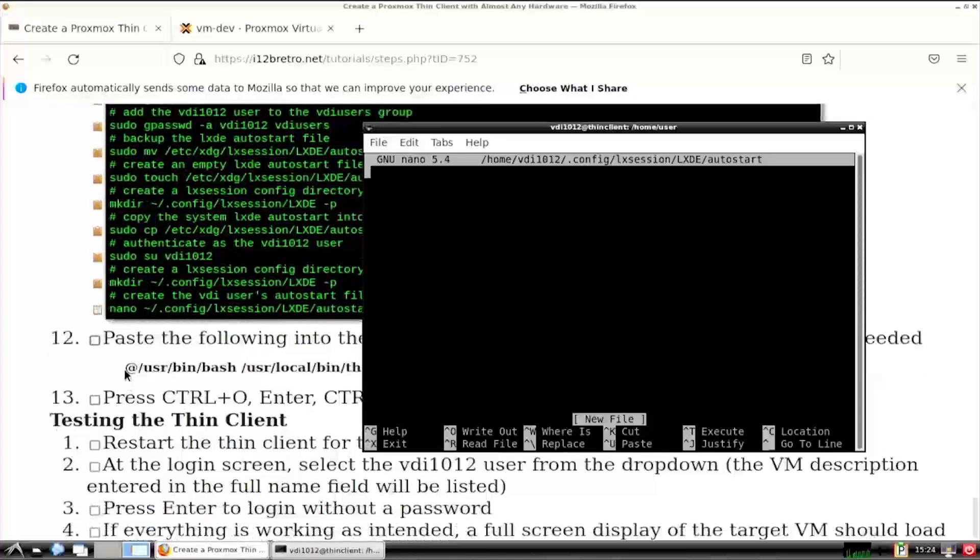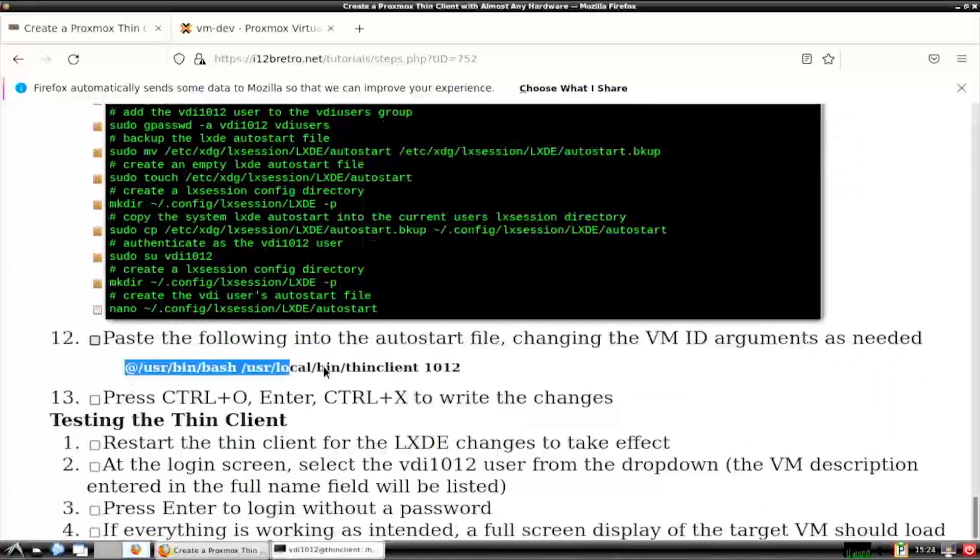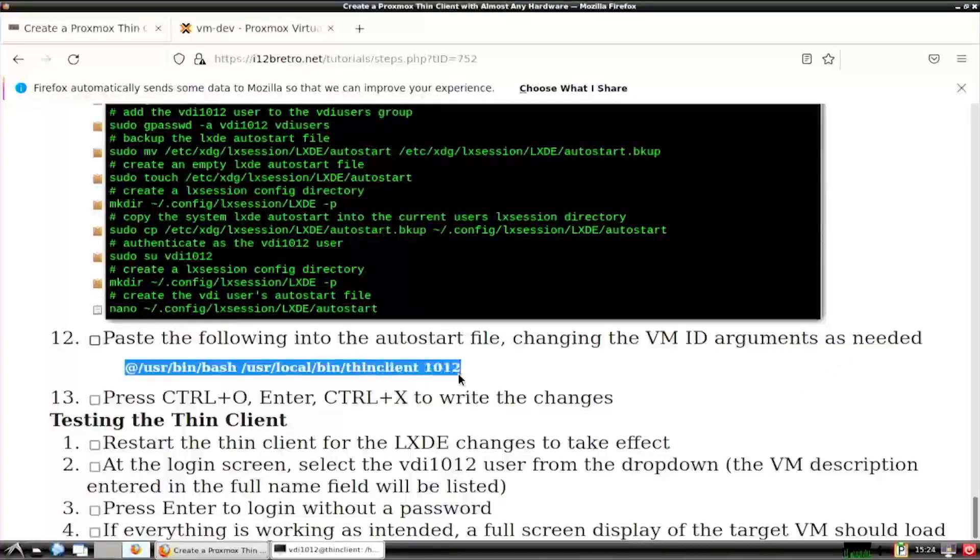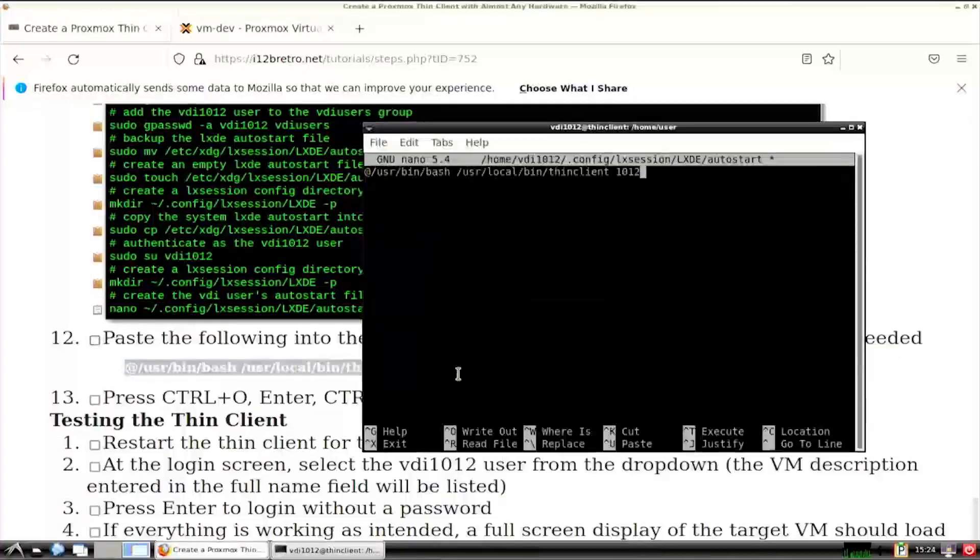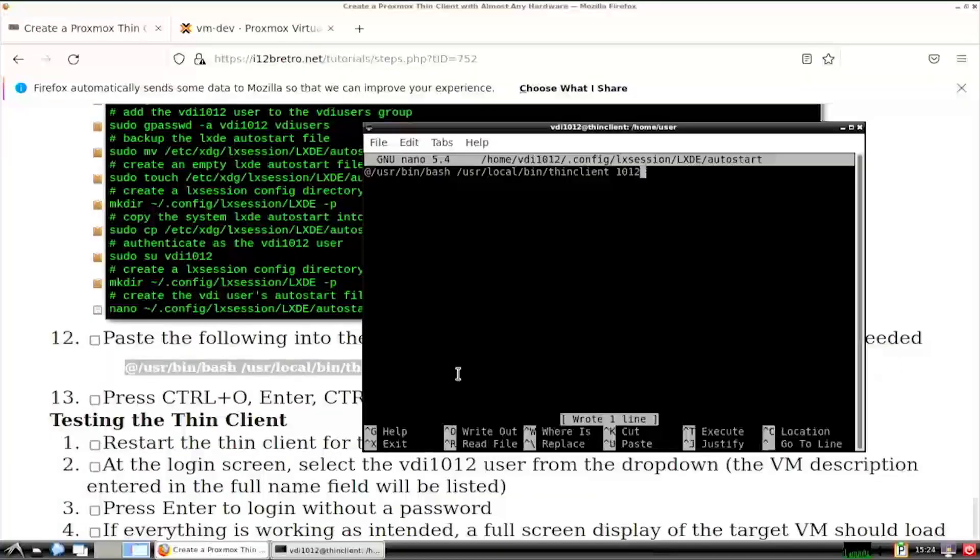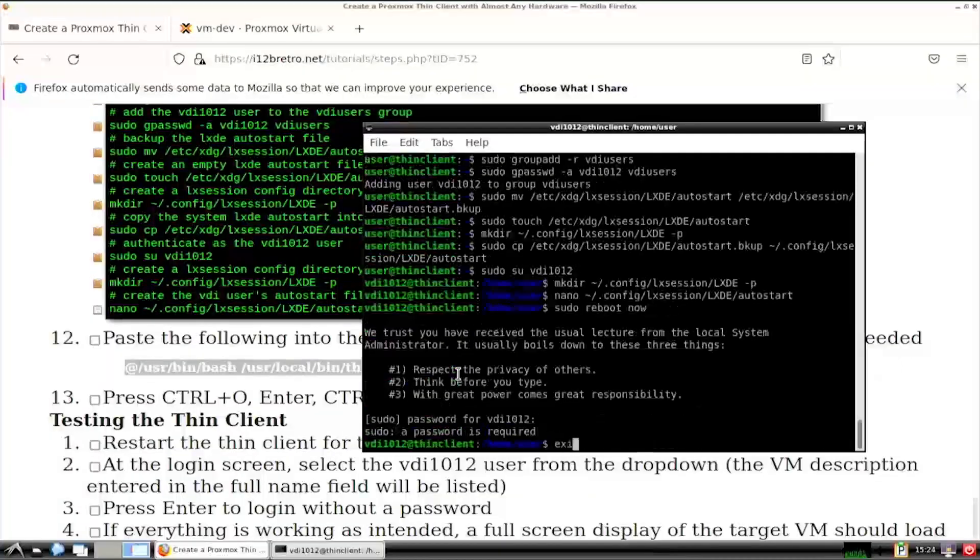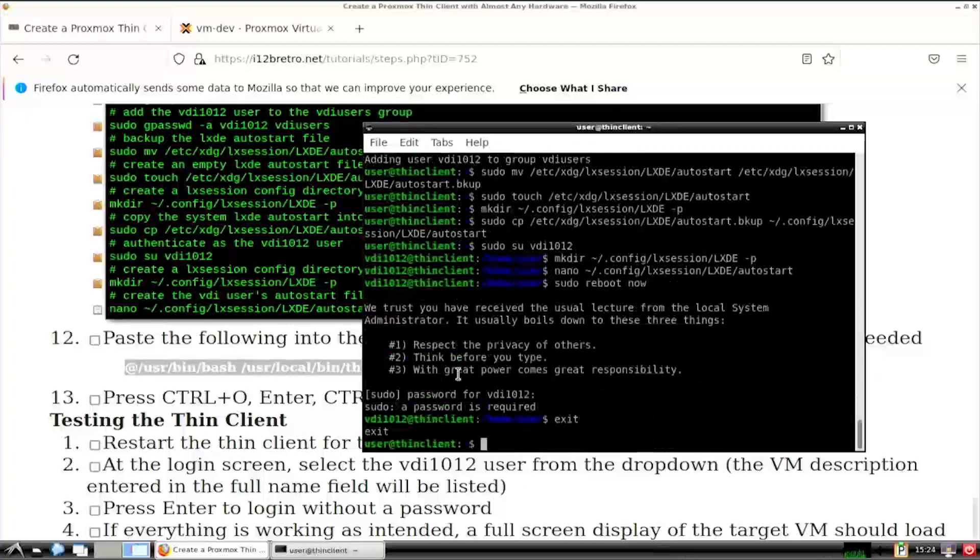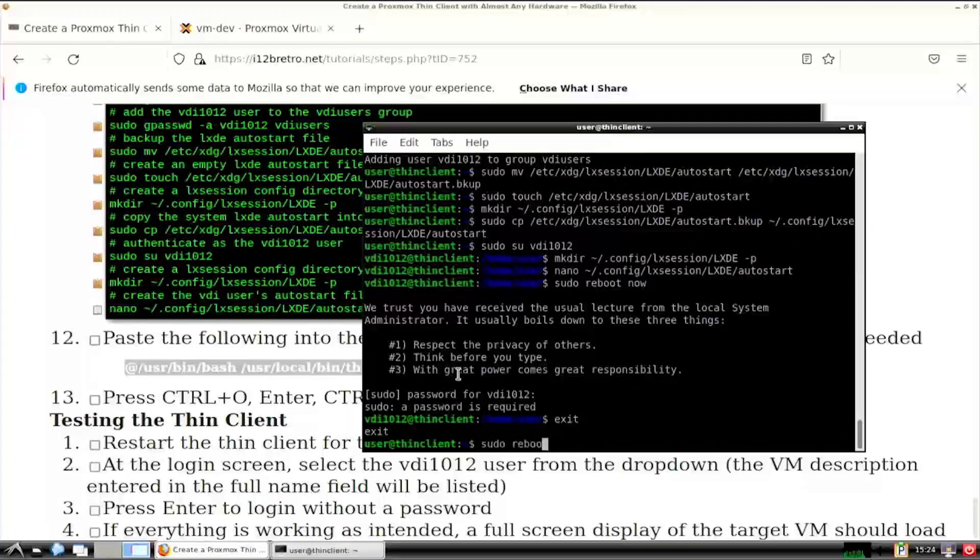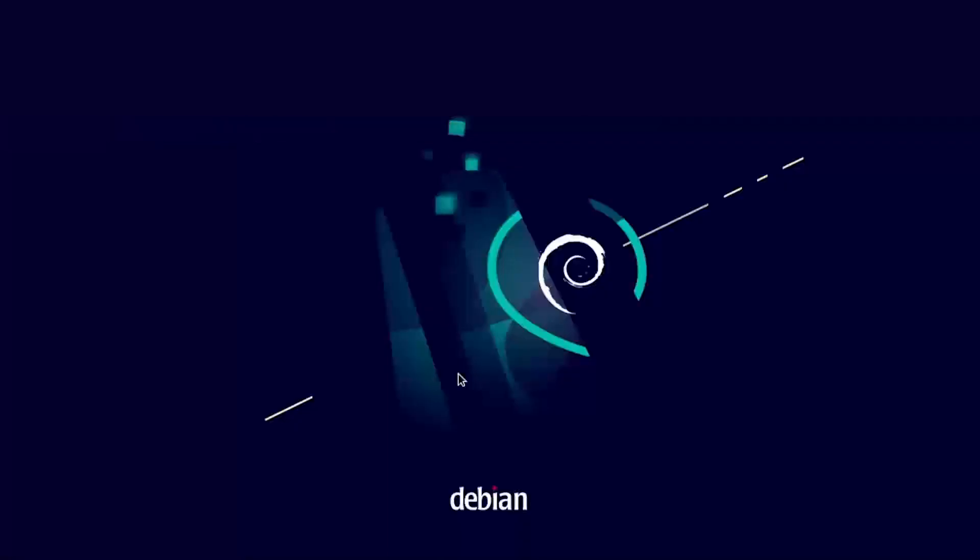Finally, we'll paste in a call to the ThinClient script we created earlier, with an argument to the Proxmox unique VM ID. This will be triggered when the user is selected from the LXDE login screen. We're ready to exit out of the vdi user shell and reboot the ThinClient.